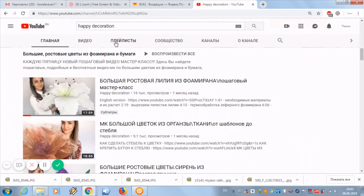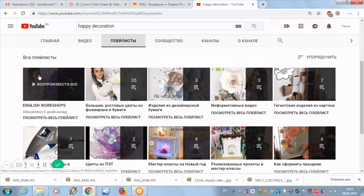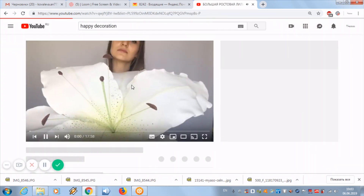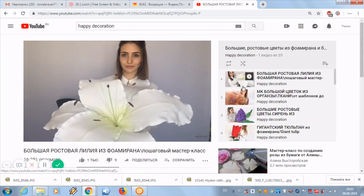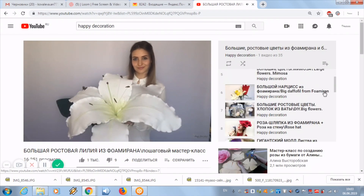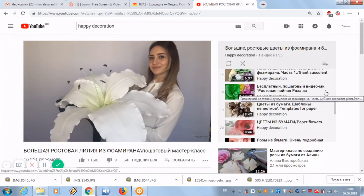There are playlists on my channel. One of them is master classes in English. Another playlist contains more than 38 master classes on flowers in Russian. Go to this playlist — on the right side you see all the master classes. Now choose a video, for example the big mimosa.